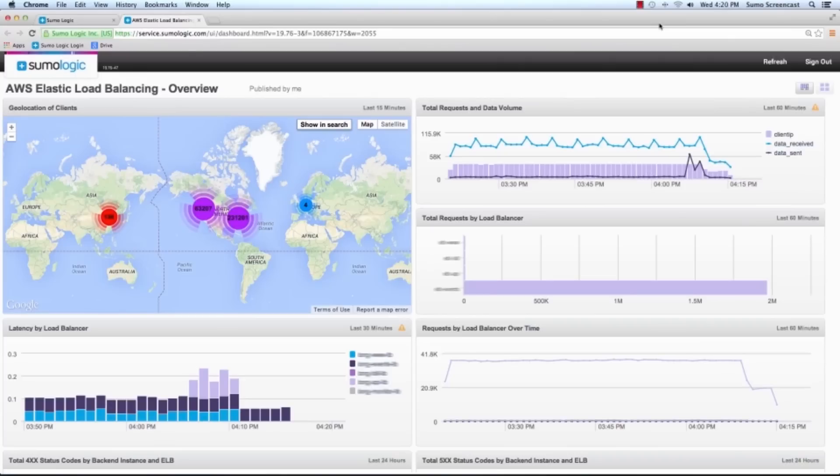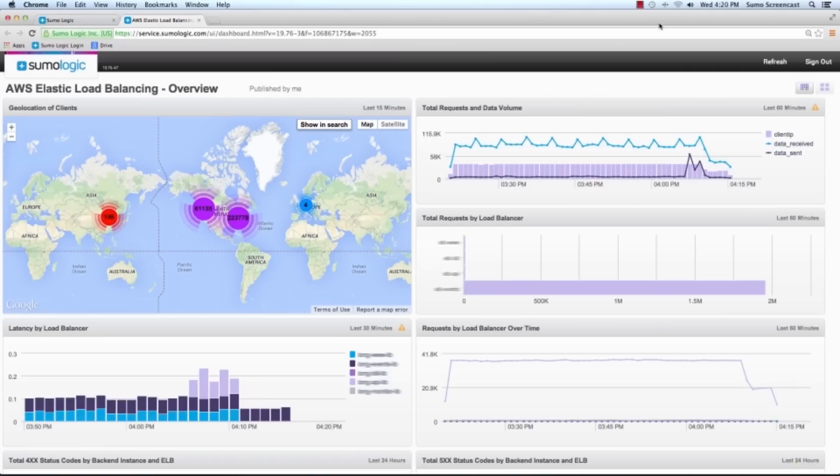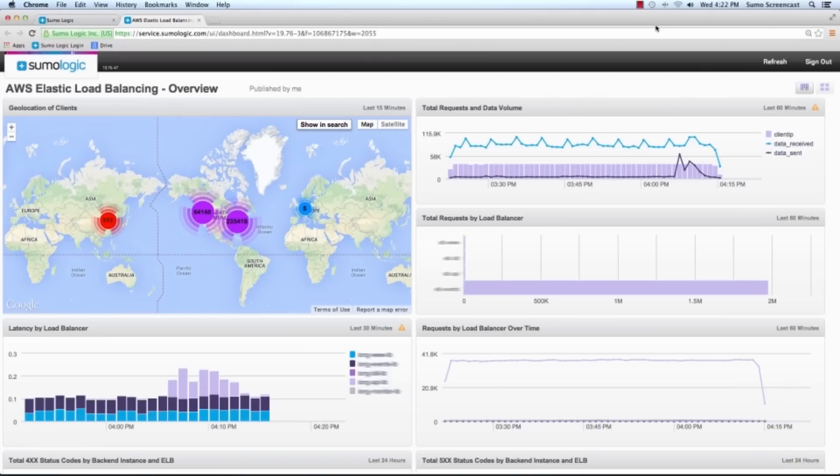The AWS Elastic Load Balancing enables customers to retrieve detailed logs of all requests made to their load balancers. The Sumo Logic application for Elastic Load Balancing provides proactive analytics and visualization on top of this log data and delivers actionable operations forensics.